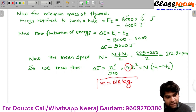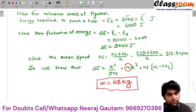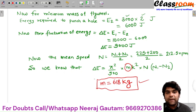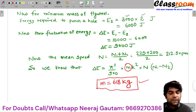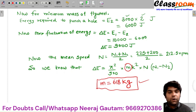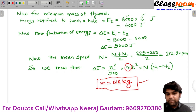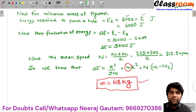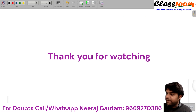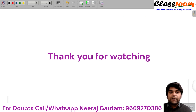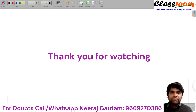So this is the minimum mass of the flywheel required to supply the energy to the punching machine within the speed fluctuation range of 200 rpm to 225 rpm. In this way, you can solve problems based on the flywheel and punching machines. If you have any doubt or query related to this topic, share your doubts on the given contact numbers. Thank you.